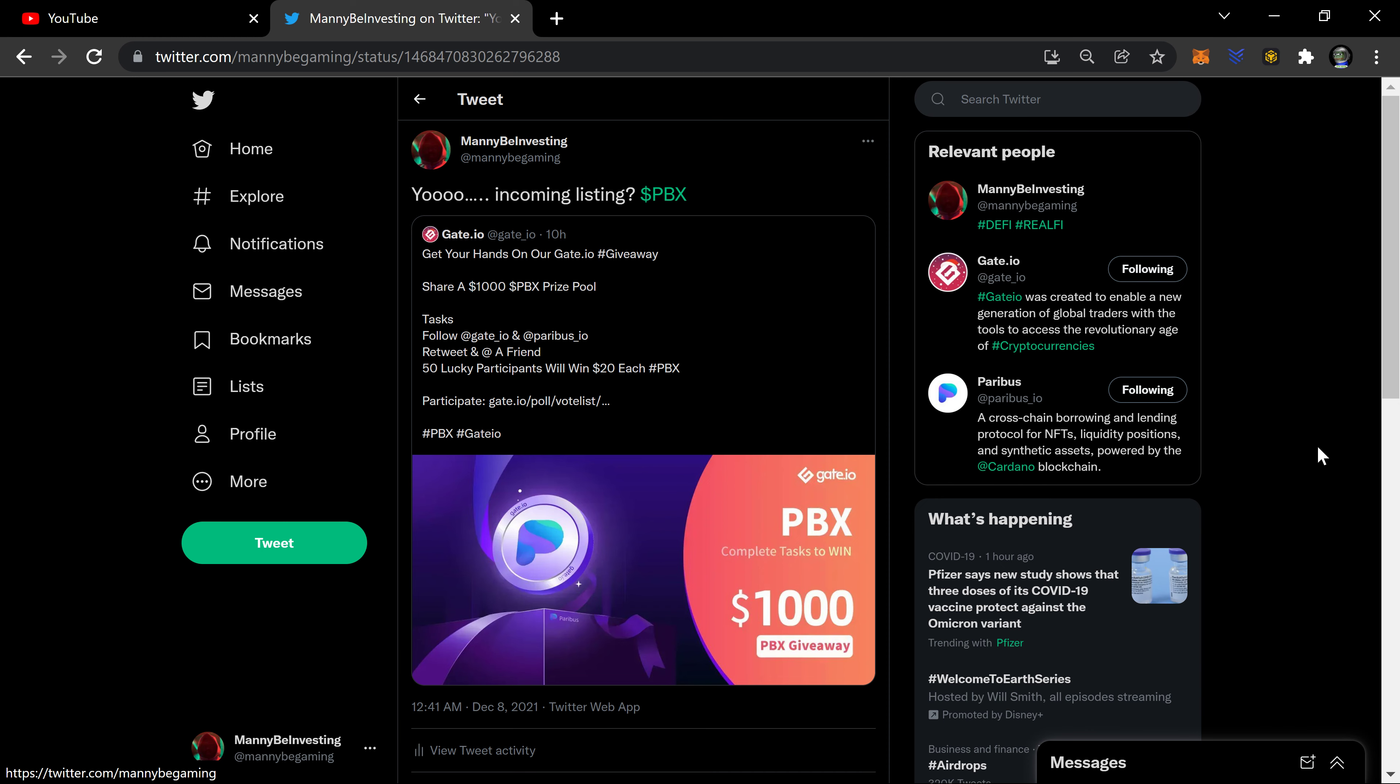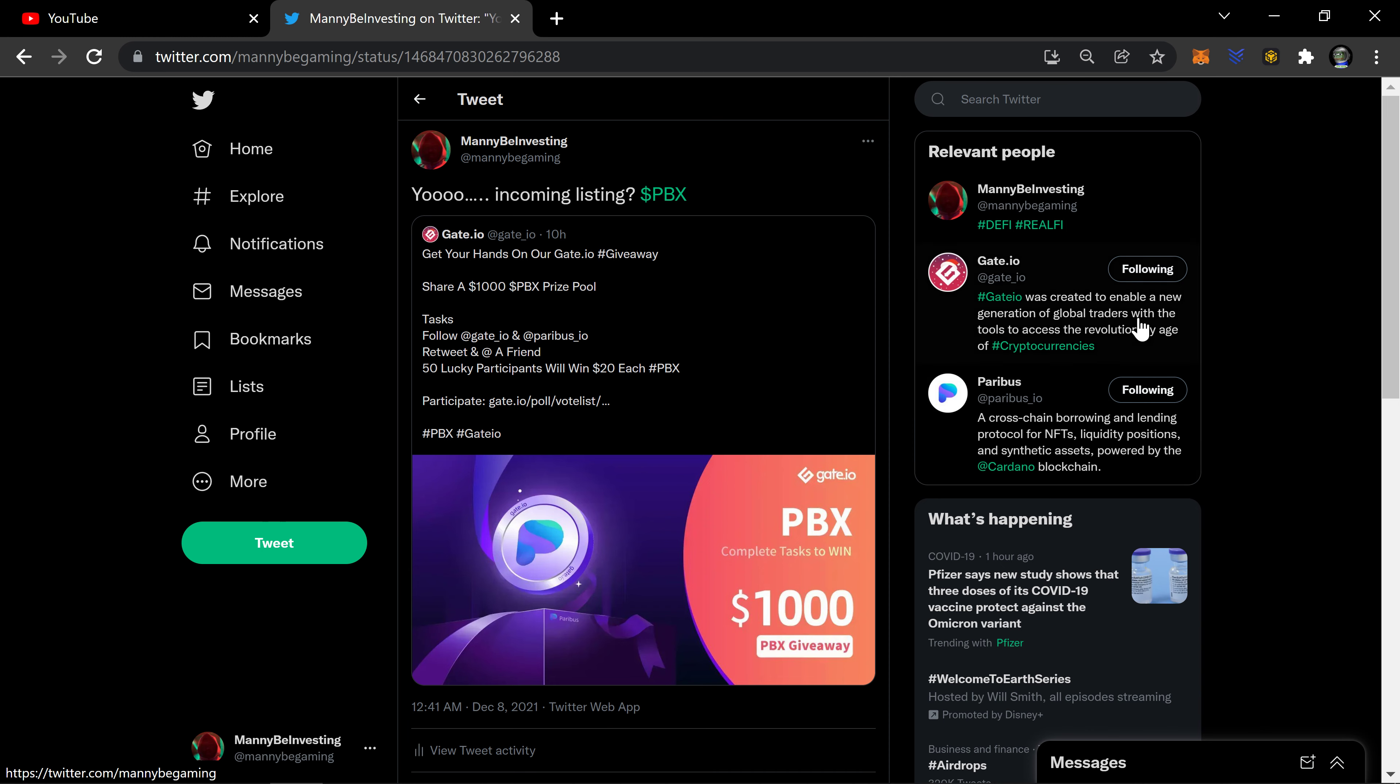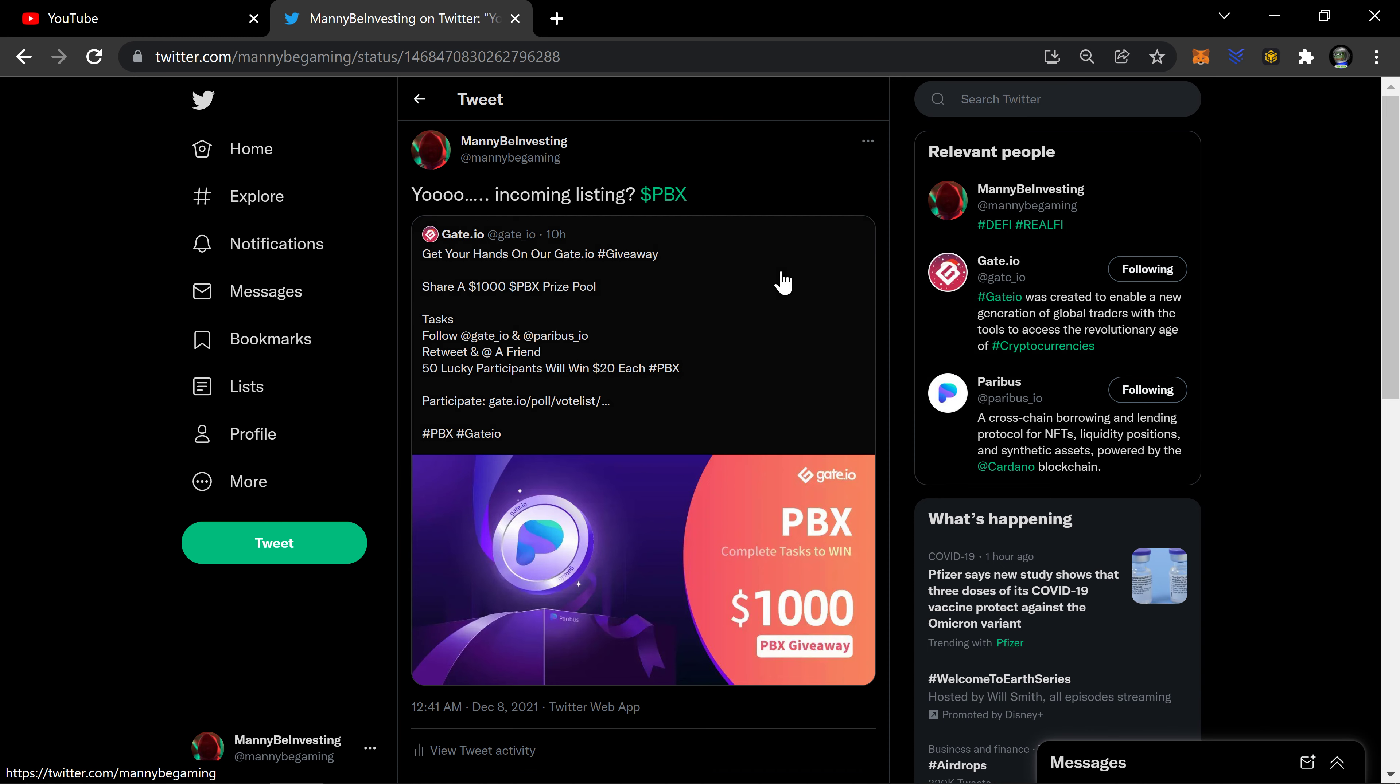What's going on everybody, welcome back to the channel. Manny B Investing and we are going to be talking about PBX Paribus. Look at the tweet from last night, late last night. Yo, incoming listing.